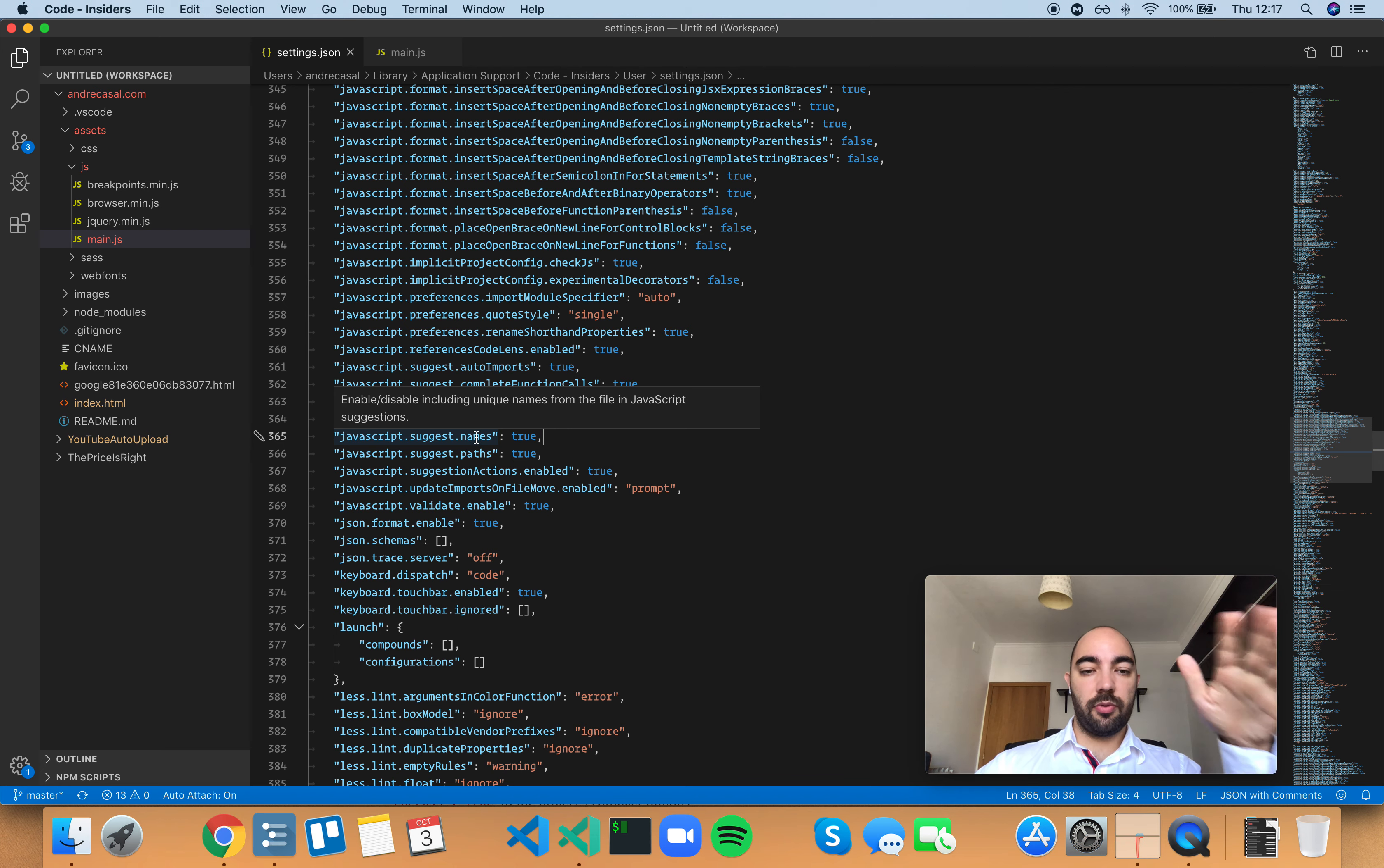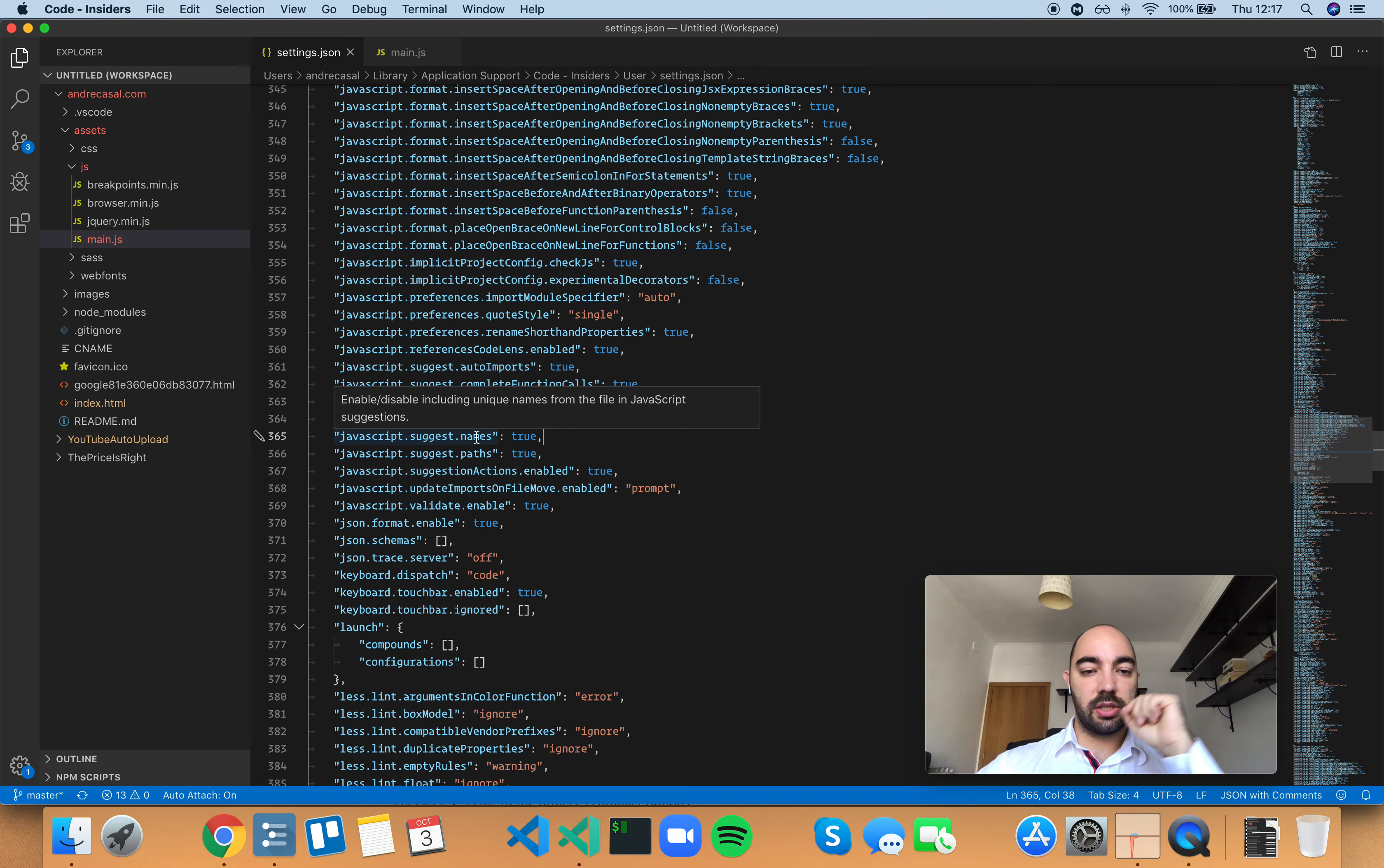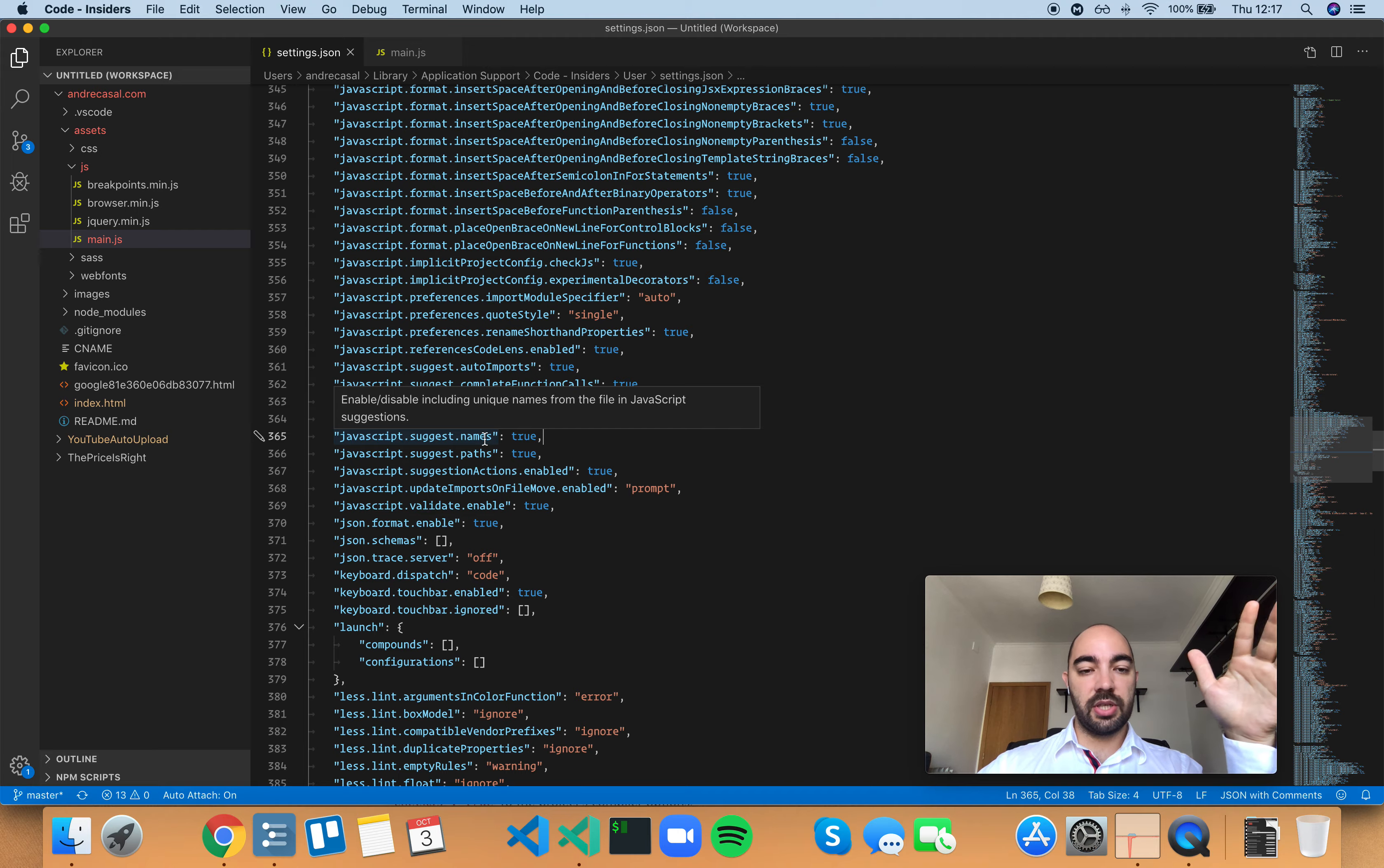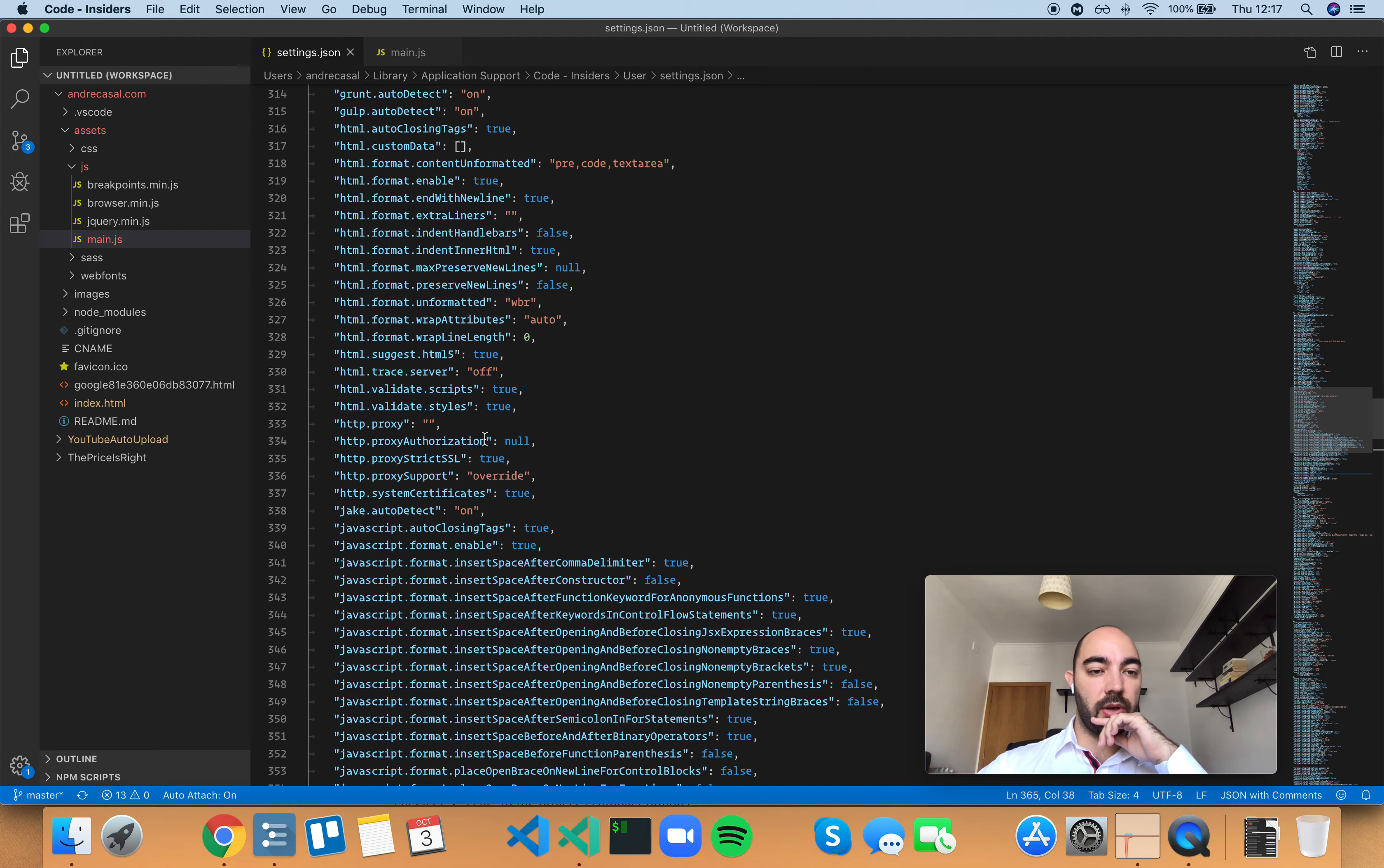Before we dive into that, let me give you a little bit of context. There's two settings that are kind of the same and this is just specific for JavaScript.